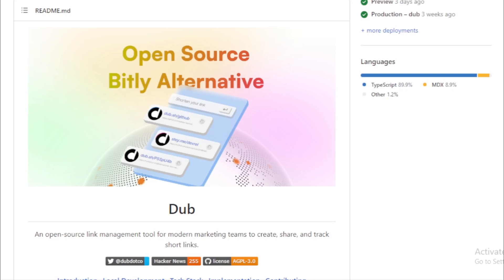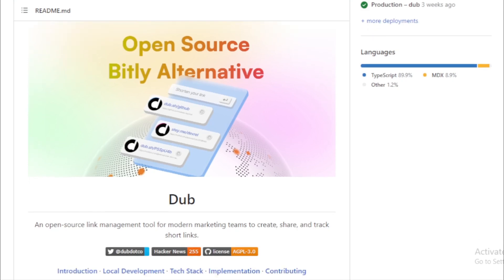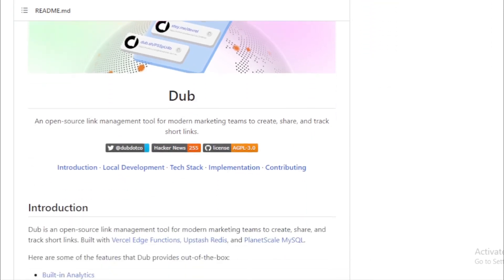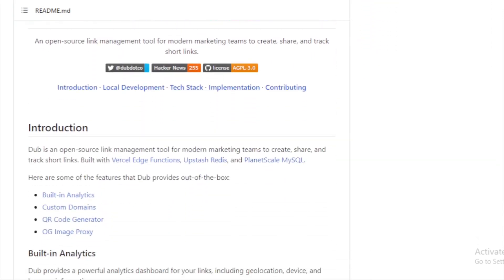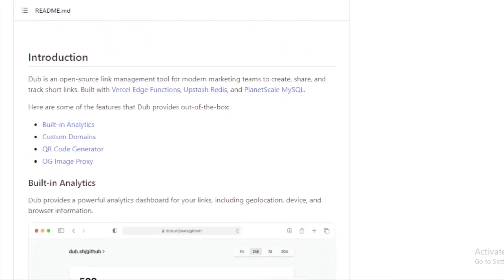Features of Dub. Built-in analytics. Dub isn't just about shortening your links. It provides a robust analytics dashboard that gives you insights into who's clicking your links. You can see geolocation data, the devices people are using, and even the browsers they prefer.